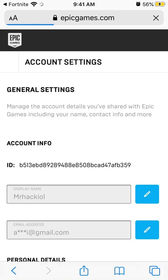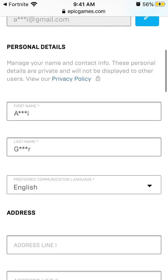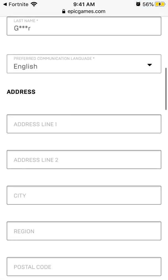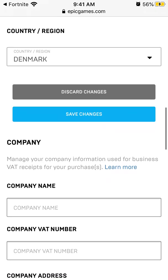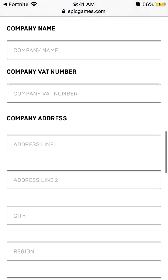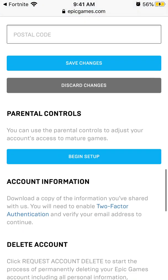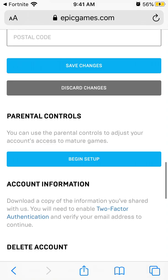You're just logged into your account. And then here, scroll to the bottom and you have parental controls.